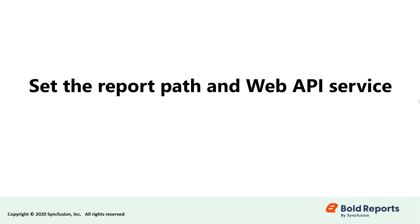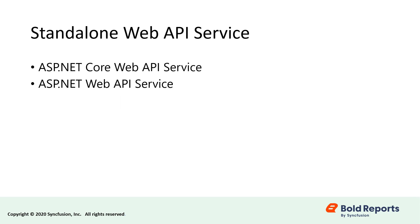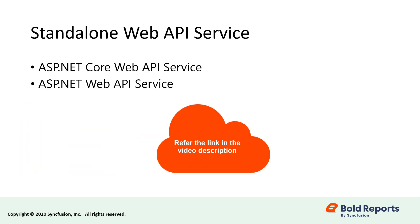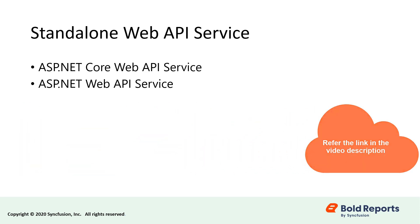This is where the RDL report is processed and rendered in the browser using the Web API Service. You can find out how to create the standalone Web API Service in either the ASP.NET Core or ASP.NET Platform in another video. I have included that video link in the description.